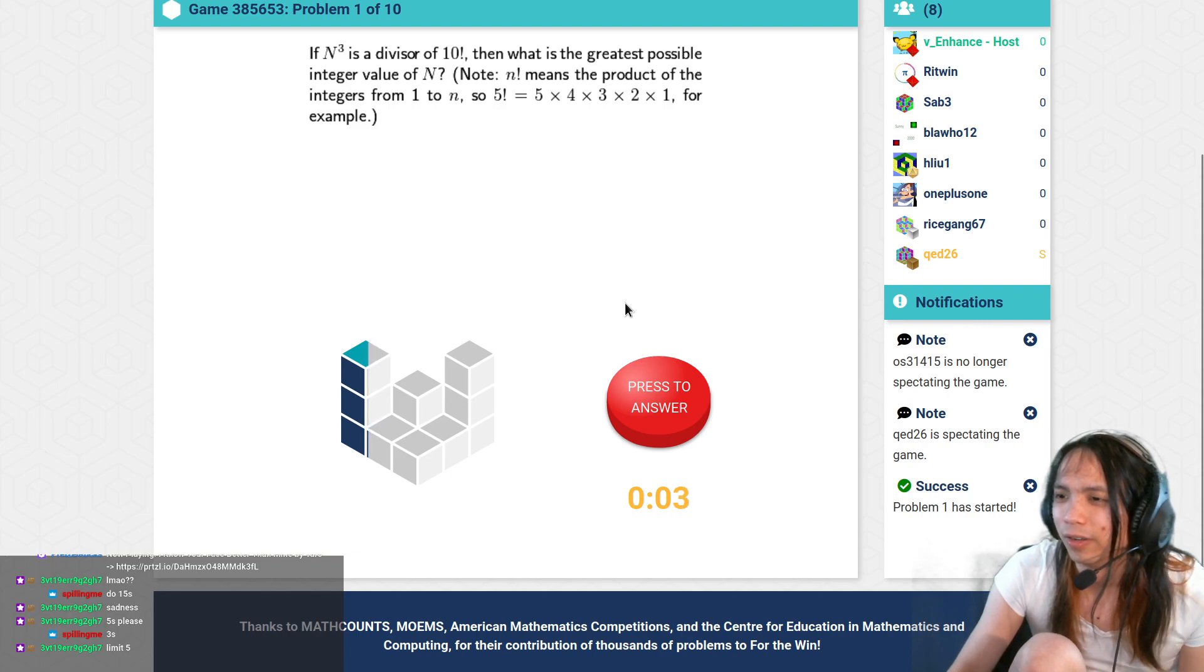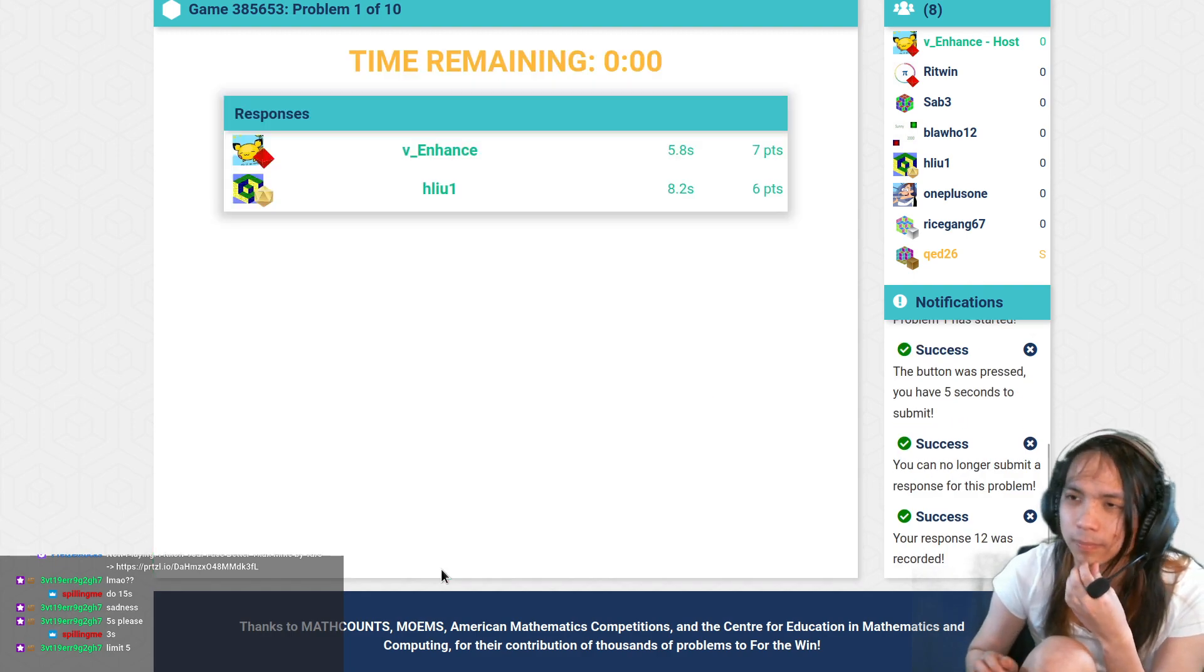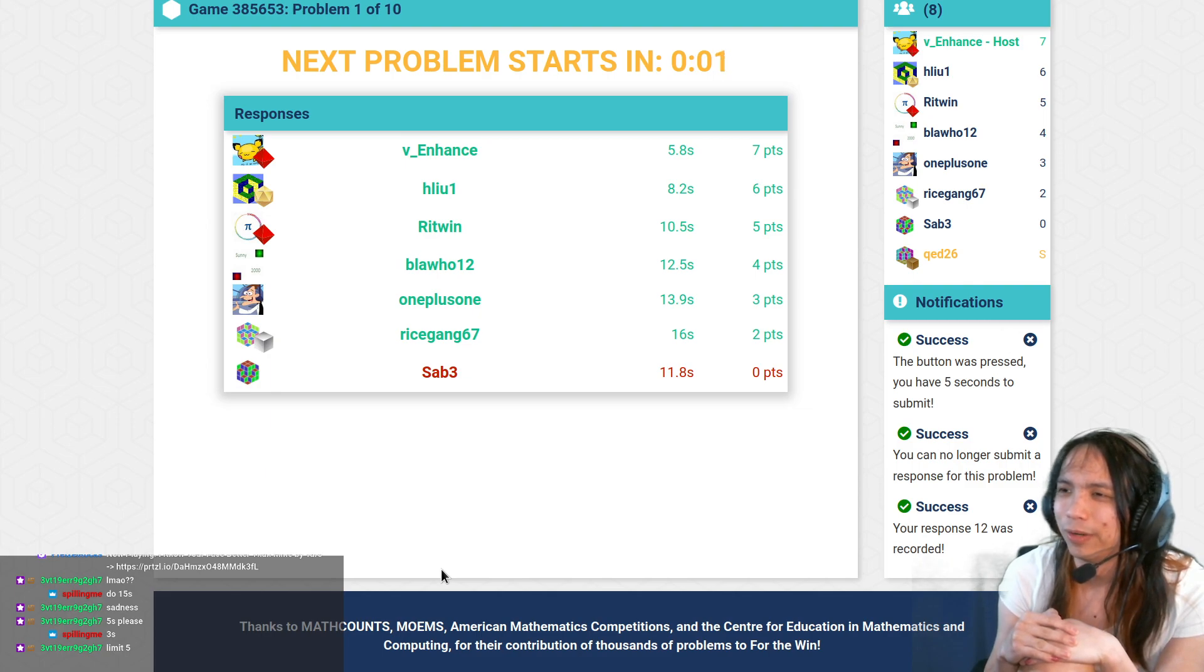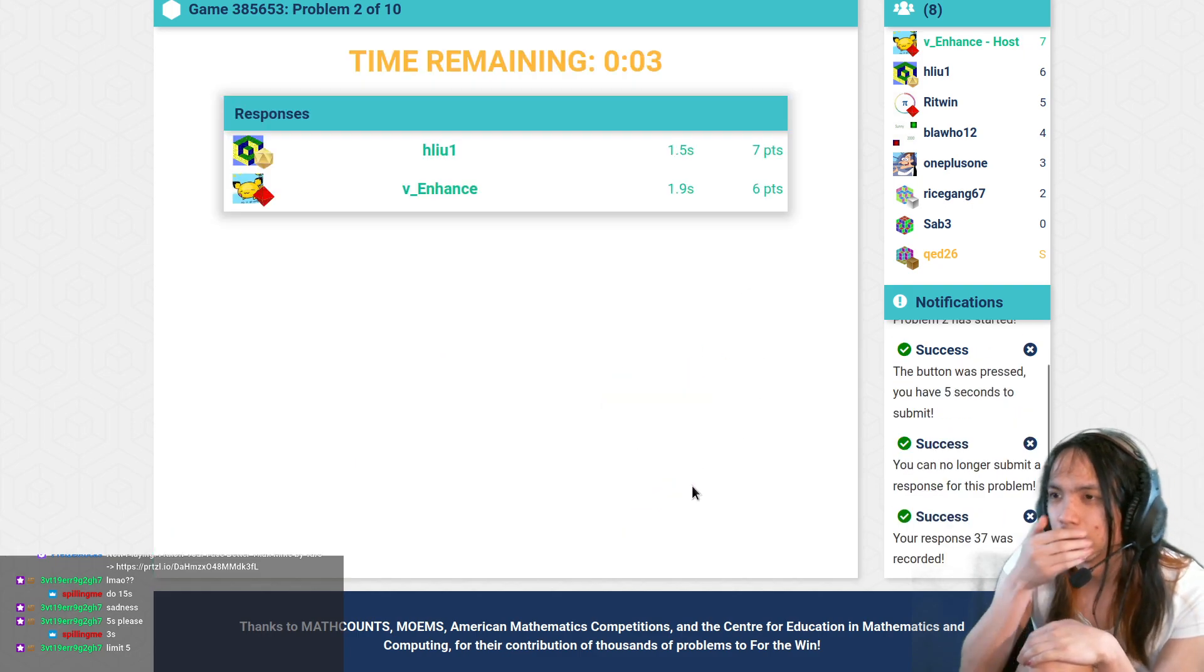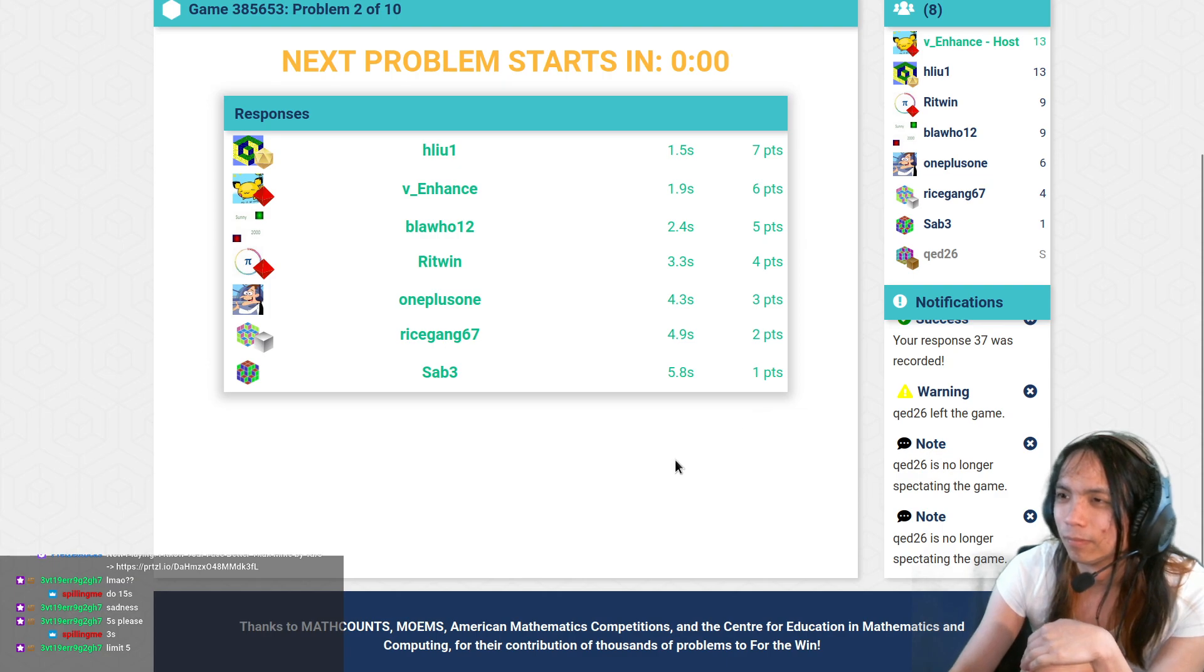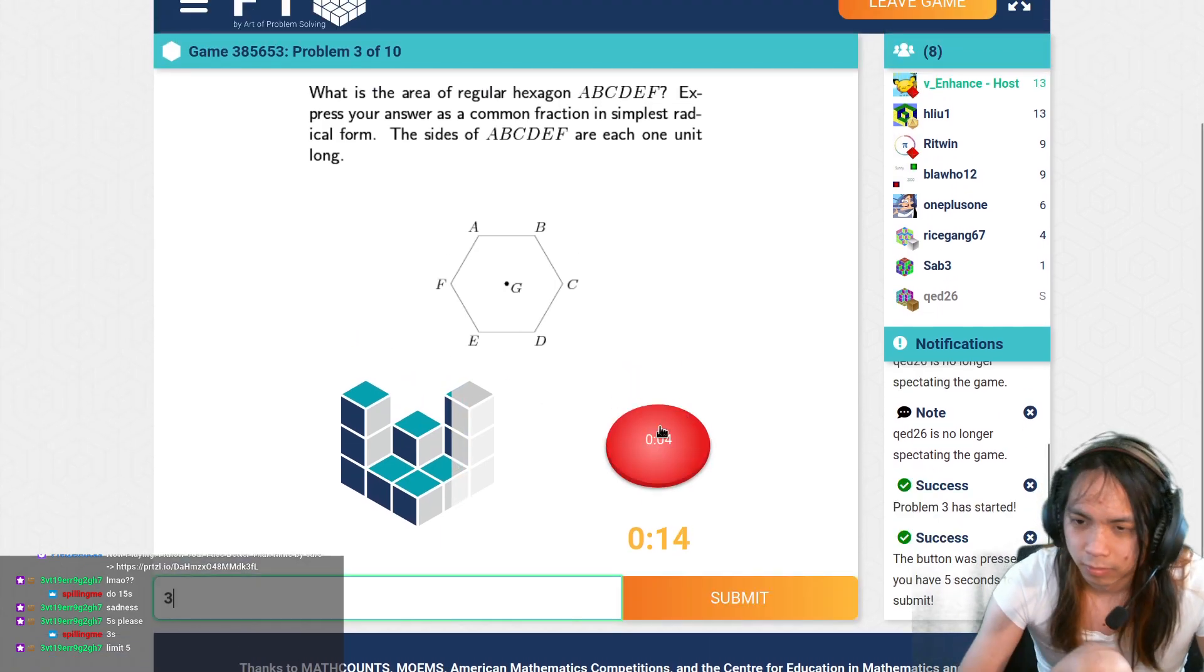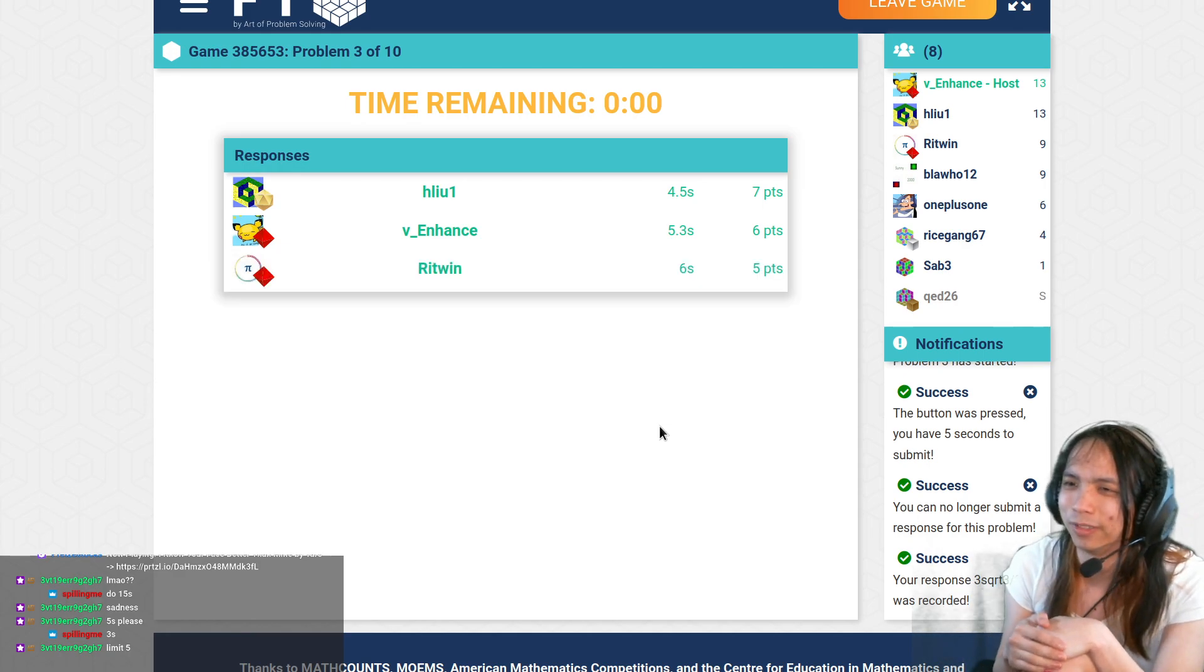Oh god, oh god. Wait, why did I... Why did they draw the center? I was like, where does it tell me the side length?